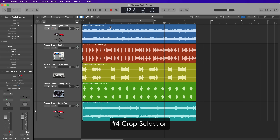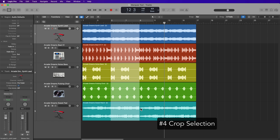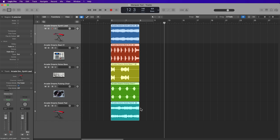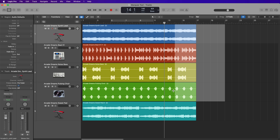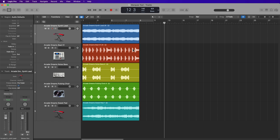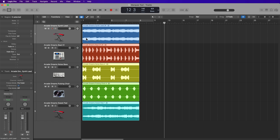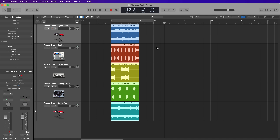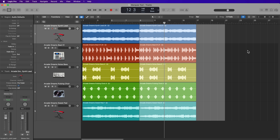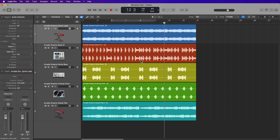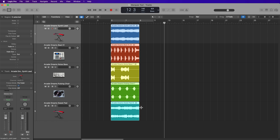The Marquee Tool is also very helpful for cropping regions. So if you make a selection like this and then you press Command-Backslash, this will crop all of those regions to the Marquee Selection. And sure, you could just manually trim these using the Marquee Tool or by just using the Pointer Tool's built-in Trim Tool. But I find it much faster to crop a selection. You just make the selection with the Marquee Tool, and that key command is Command-Backslash.